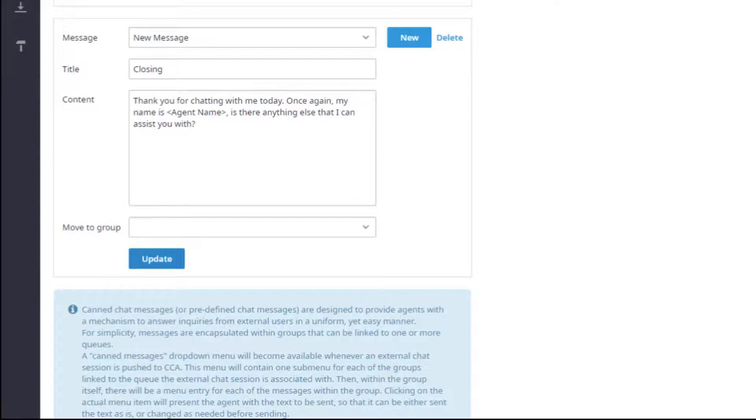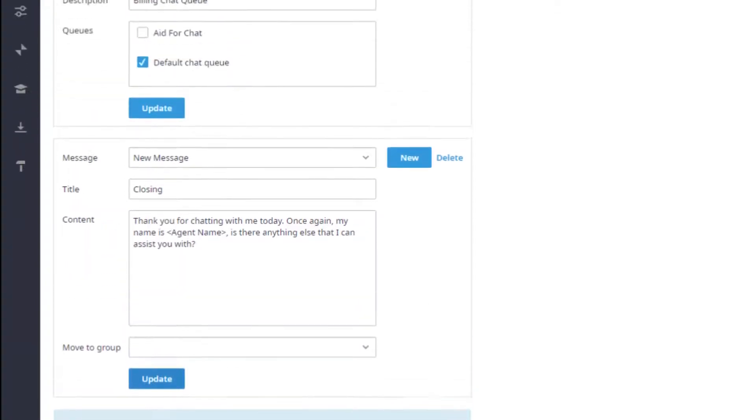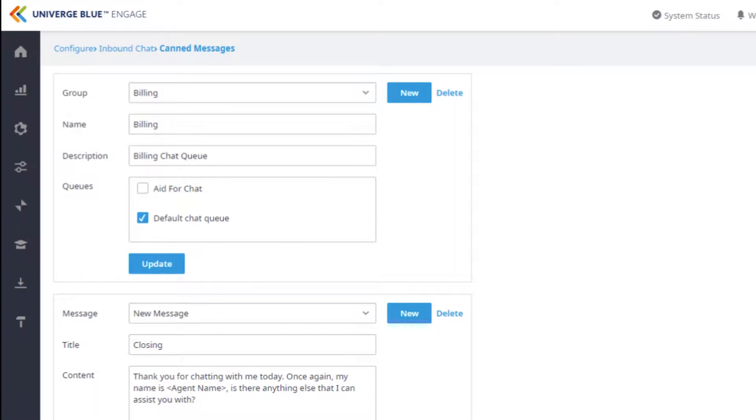Once complete, click the Update button at the bottom of the window. This new message will now be added to the list of messages for that group.